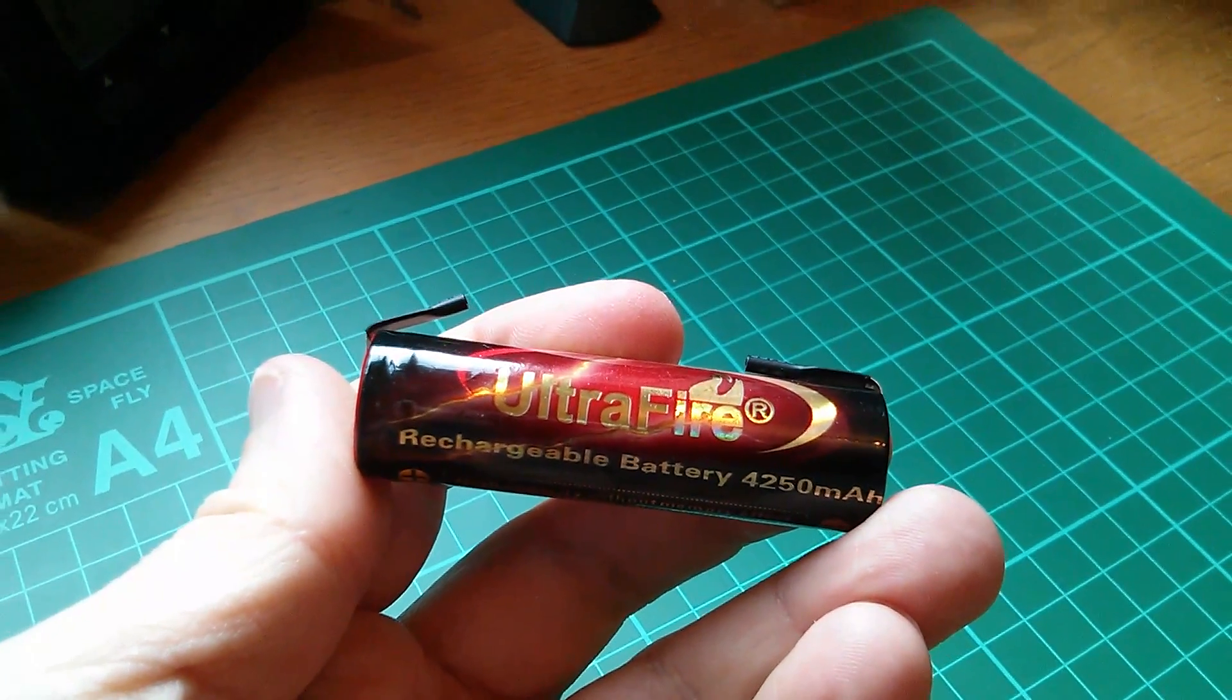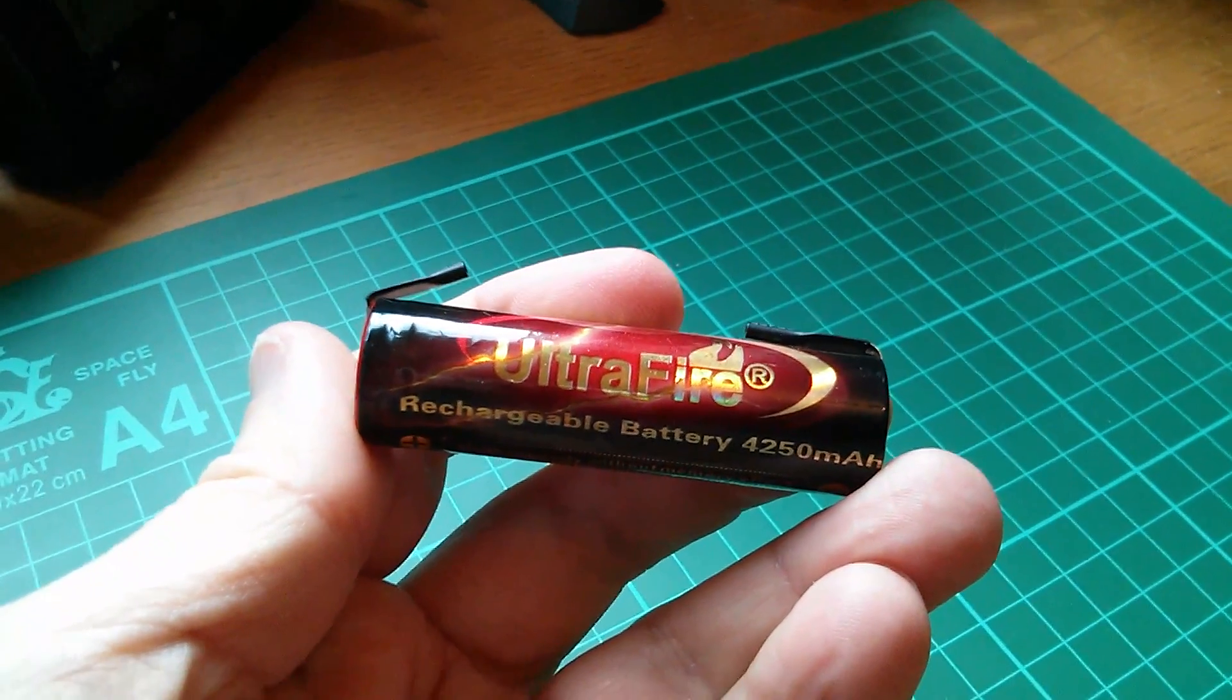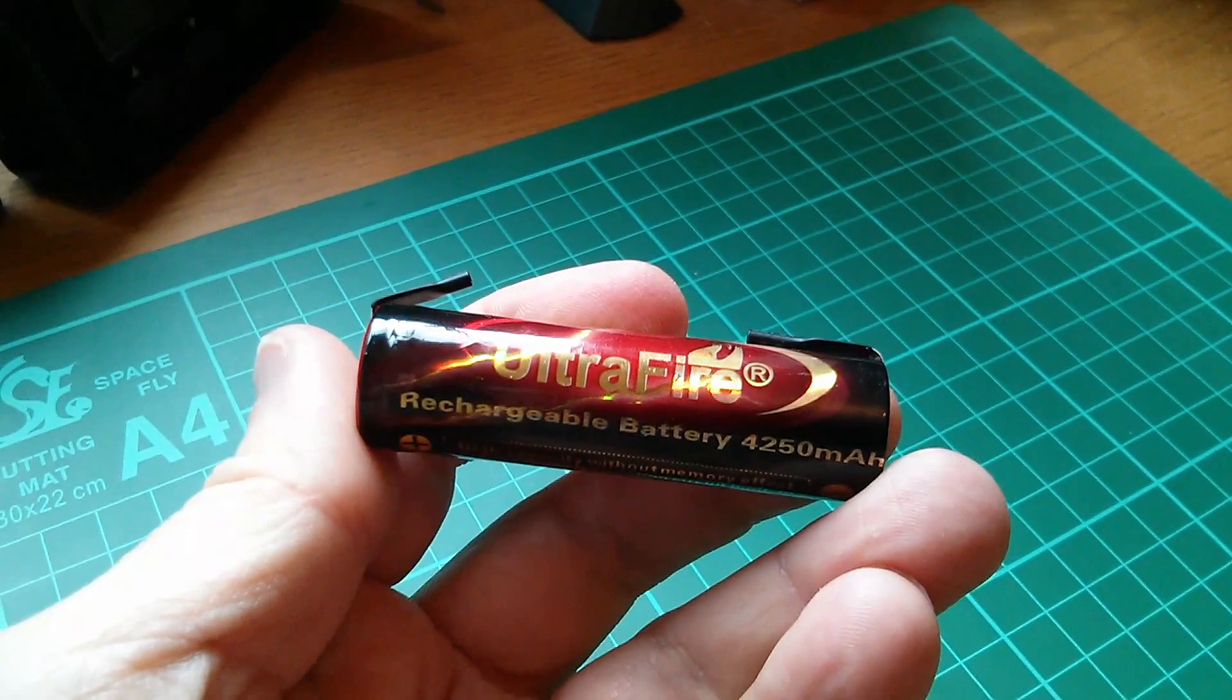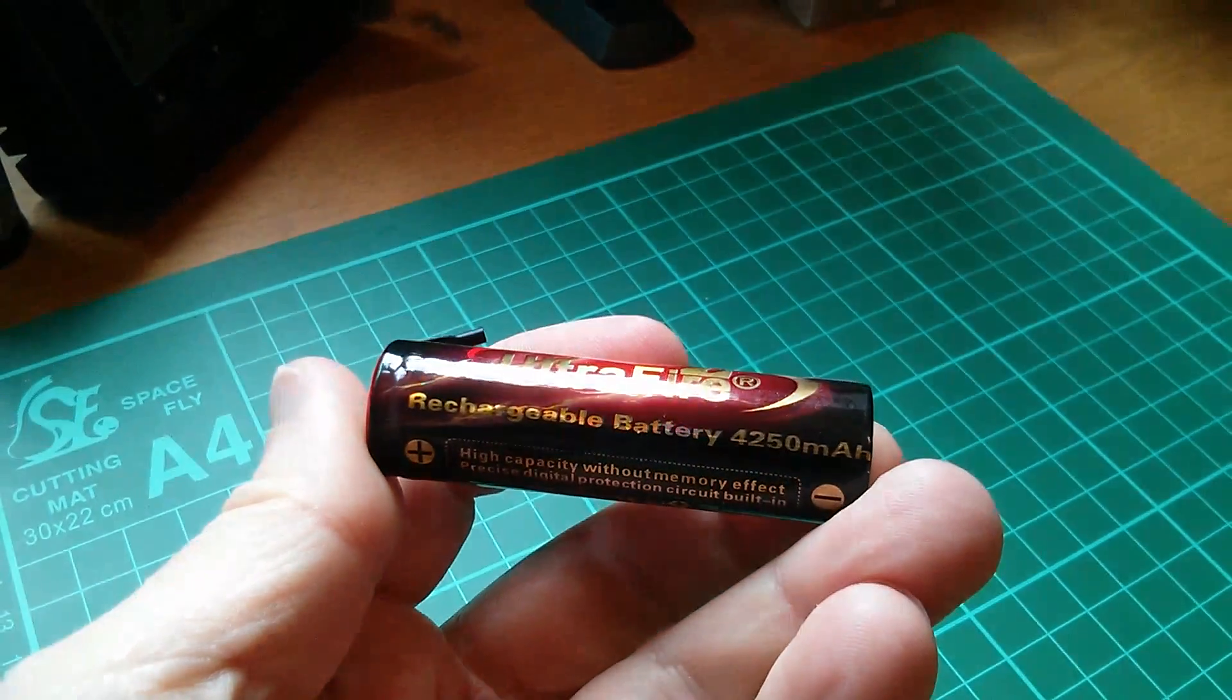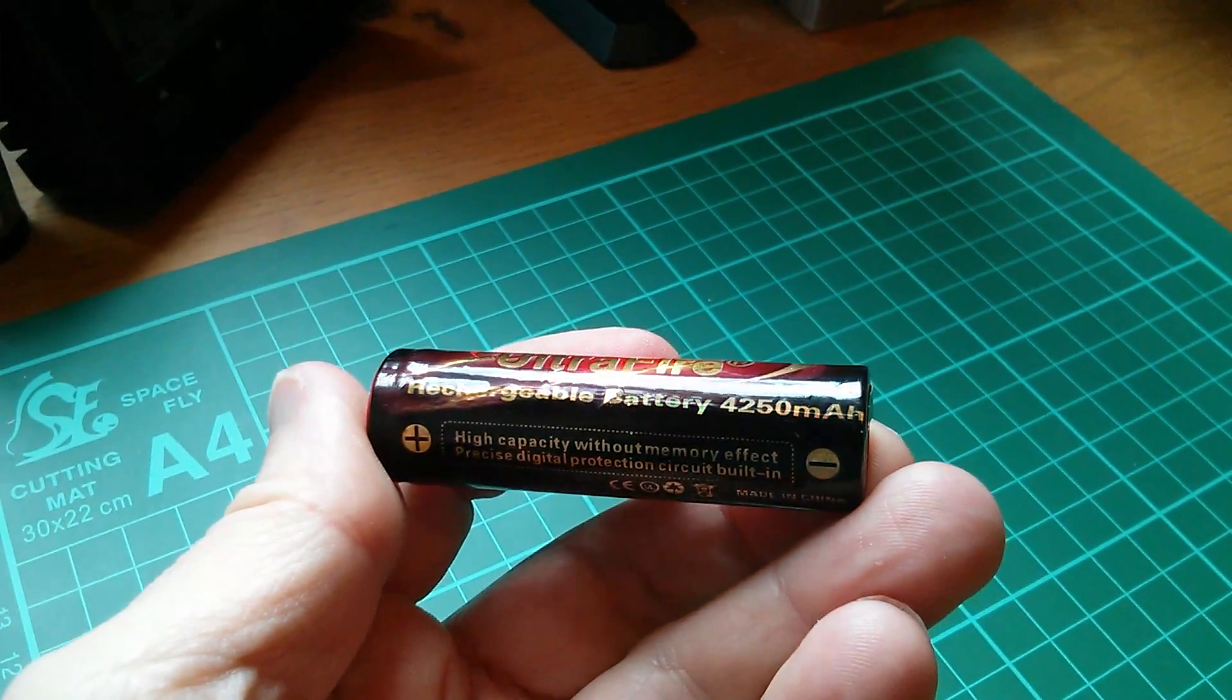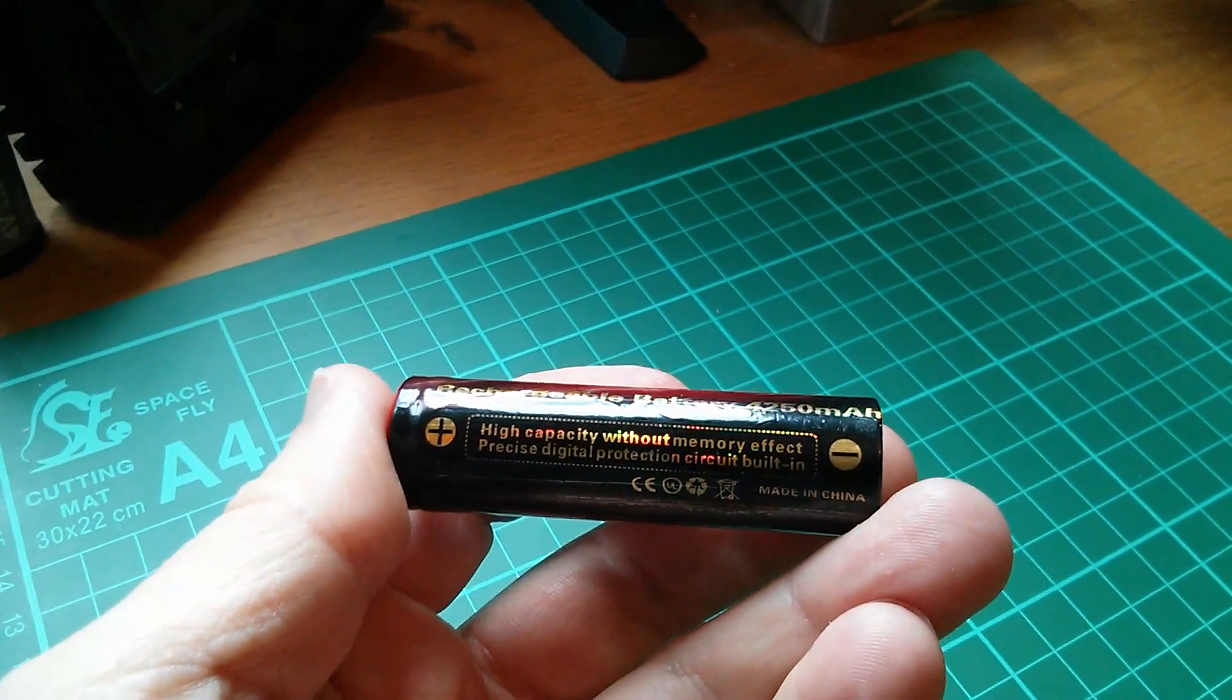Morning all. Now today I'm going to be testing this Ultrafire lithium-ion rechargeable battery, 4250 milliamp hours.